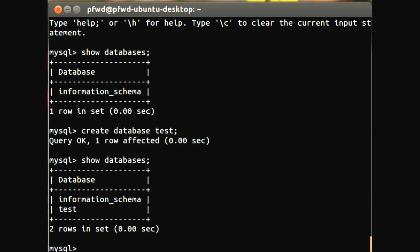Now the next thing we need to do is create a table. A table is a representation of a series of entities. An entity is made up of several attributes, or in the database world, it's a series of columns,